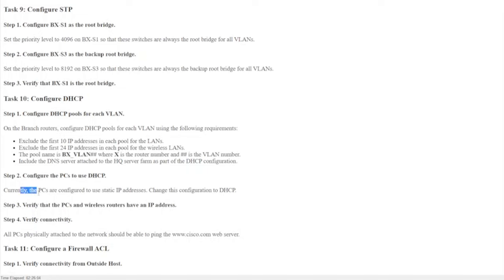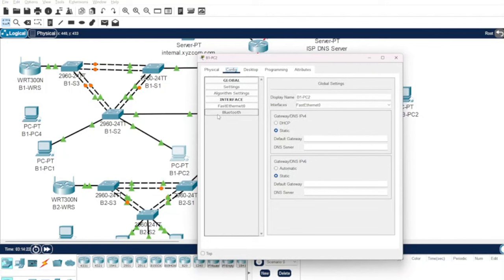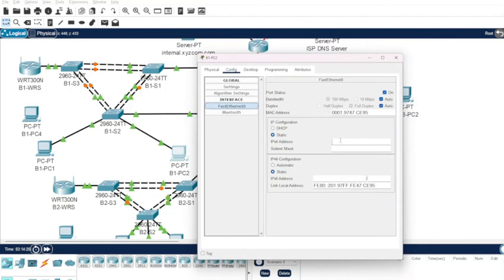For step two, configure the PCs to use DHCP. Currently they're set to static — change that to dynamic. Click on the PC's interface settings: it's currently set to static. Instead of manually entering an address like 10.1.20.52, just set it to obtain automatically. As soon as I did that, the client grabbed IP address 10.1.20.11 from the pool automatically.